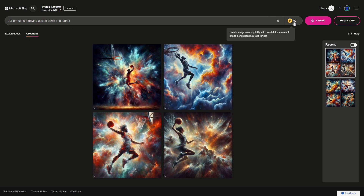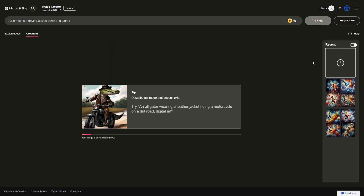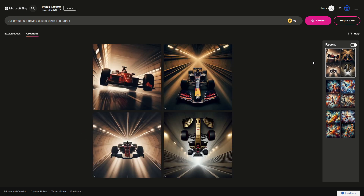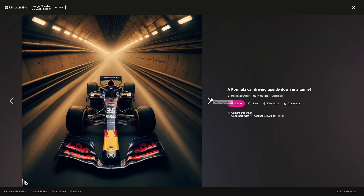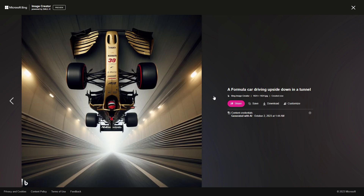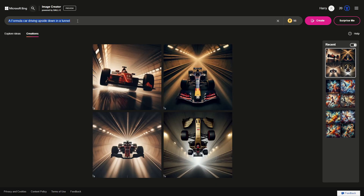Theoretically, Formula One cars can drive upside down — they generate almost two to two-and-a-half times their own mass in downforce when driving, because of the aerodynamics. Here are our results: not upside down, not upside down, not upside down — but oh my gosh, we got something upside down! Unbelievable. This is awesome.